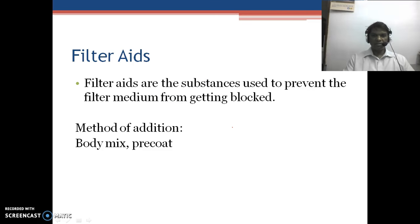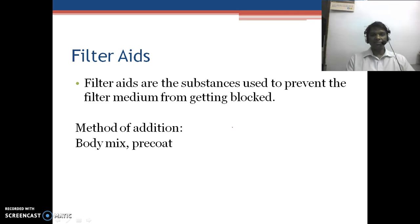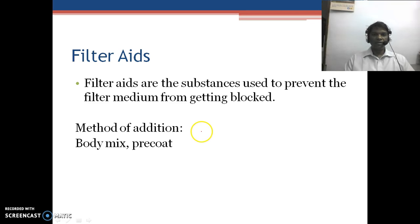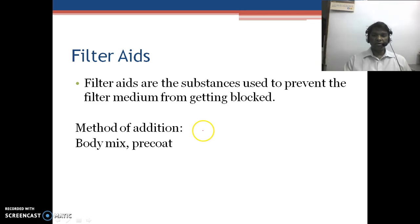To prevent the filter media from getting blocked, we use filter aids. Filter aids are external substances which we mix into the solution or use to prepare a pre-coat, by which the rate of filtration is increased. Filter aids are solid substances or powders used to prevent the medium from getting blocked.